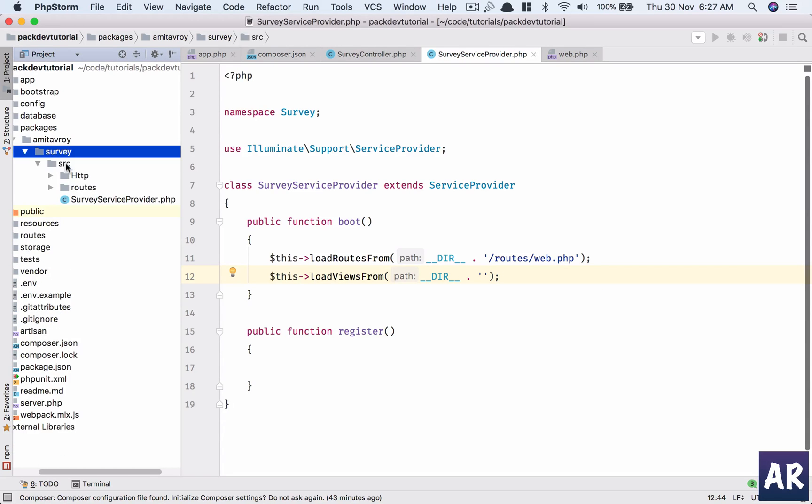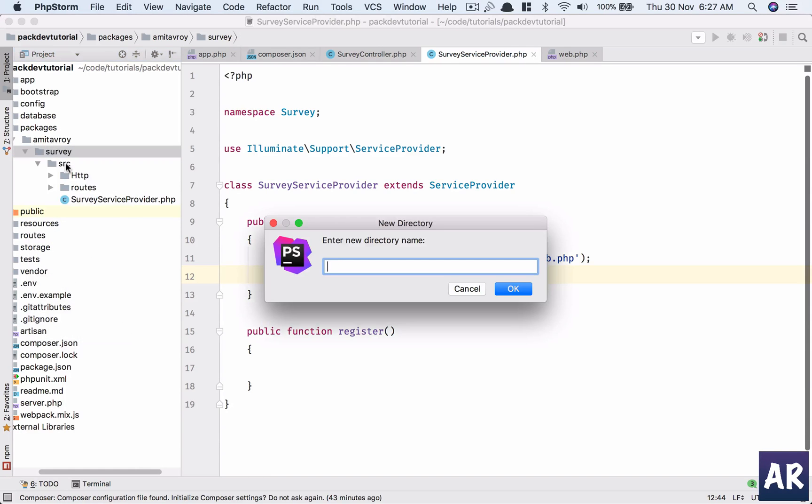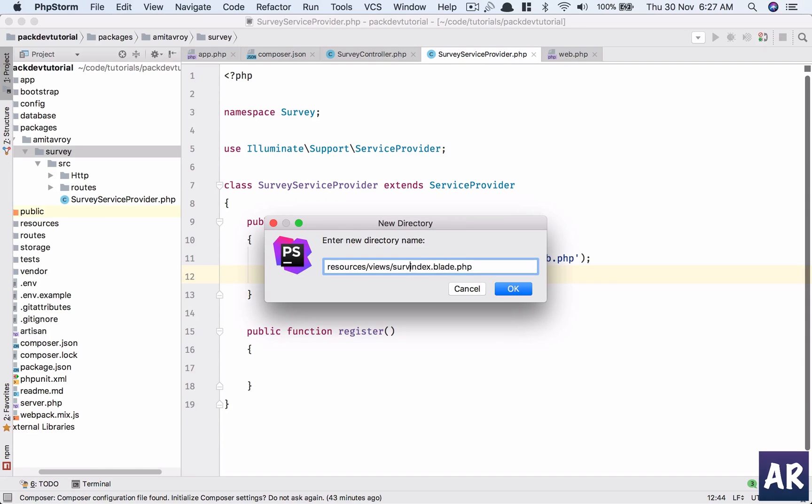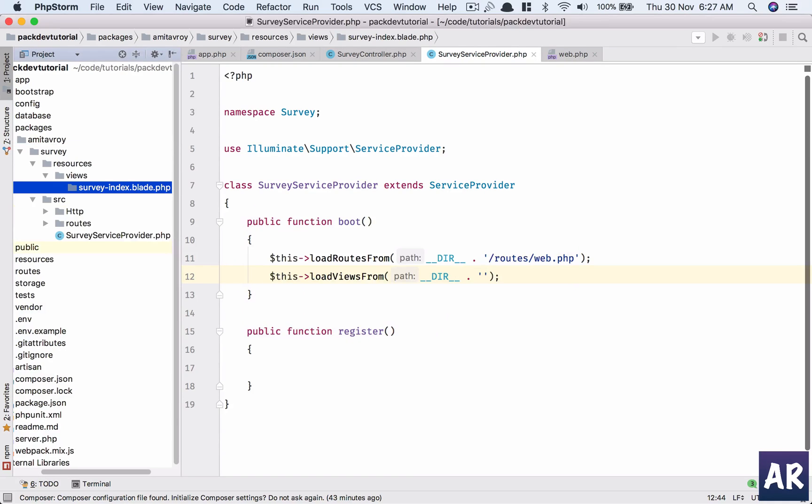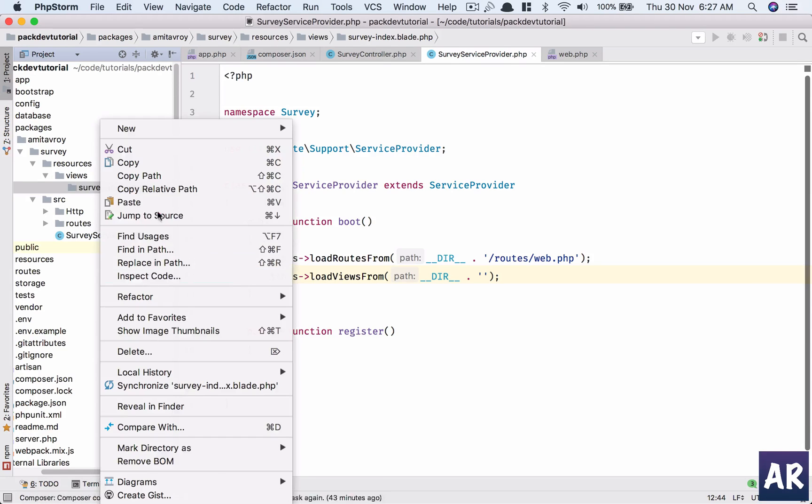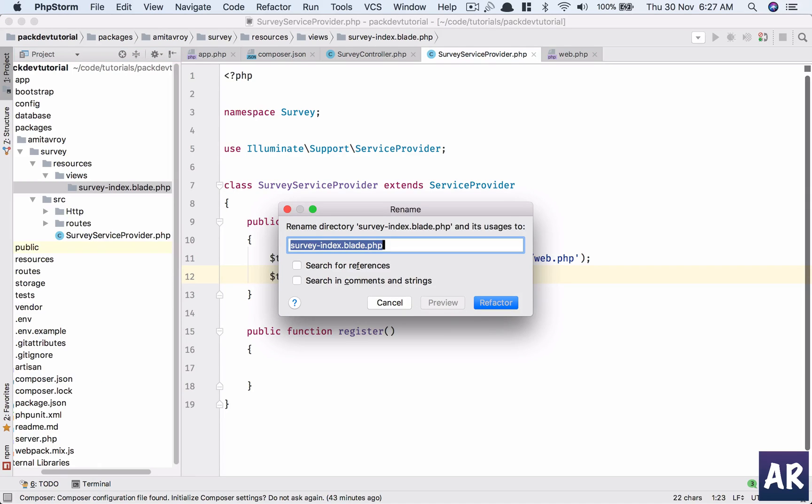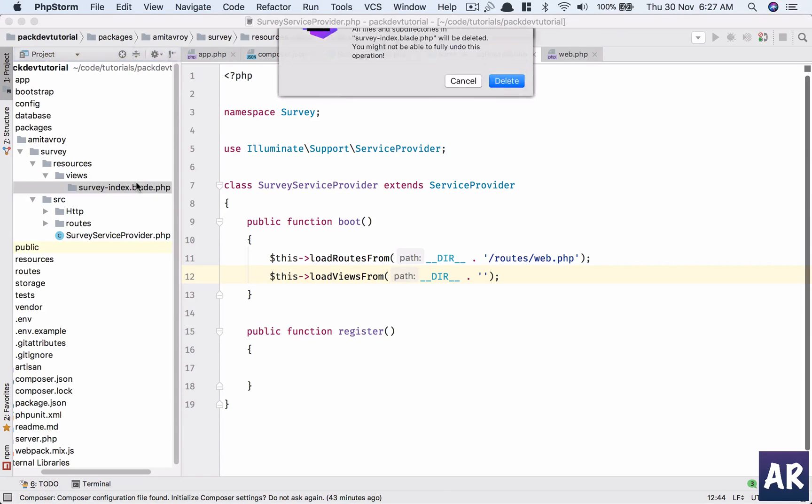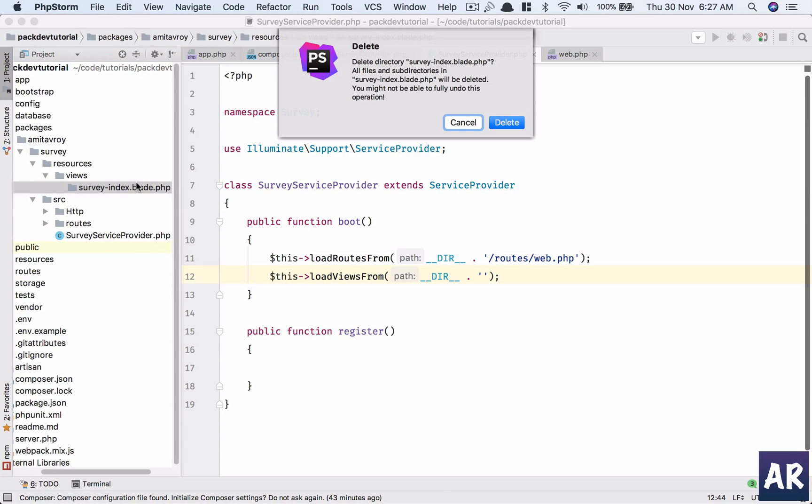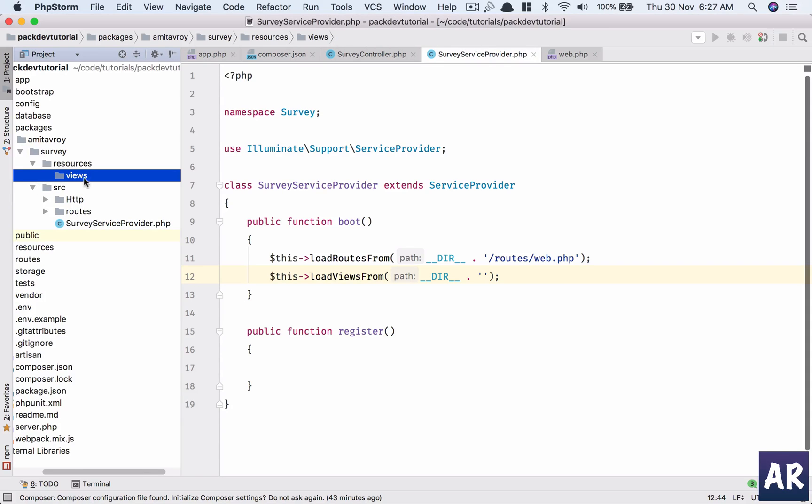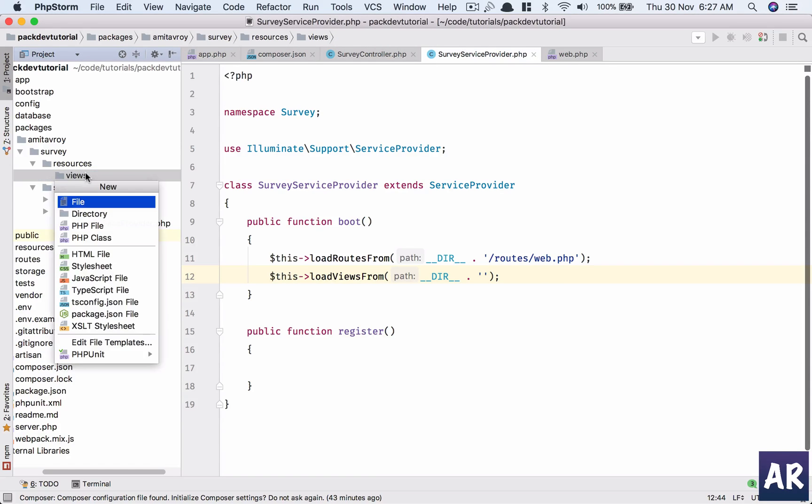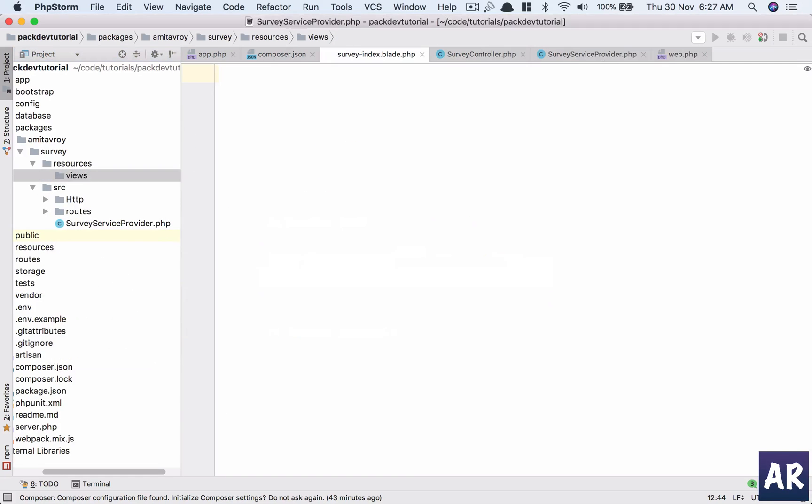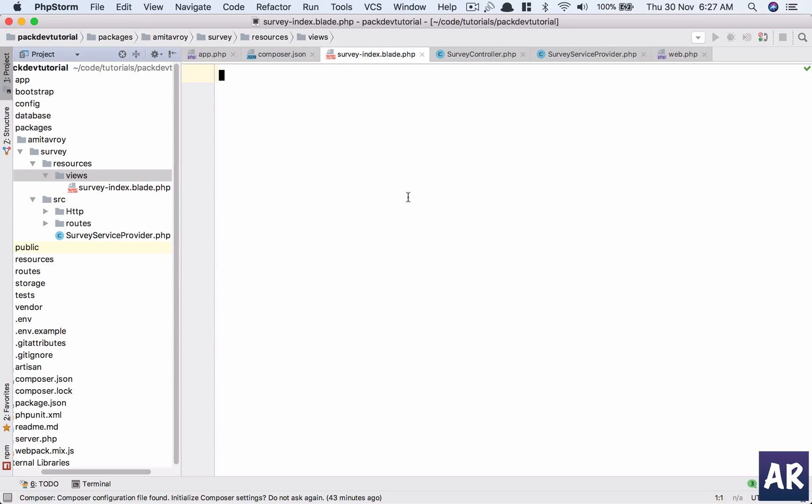And ideally this is my source, okay, inside the Survey folder, right, the main folder. I'll have resources views. Let's say index.blade.php. Why don't we do survey index.blade.php? Oh, messed it up. Refactor.